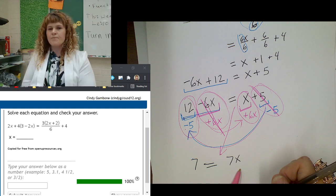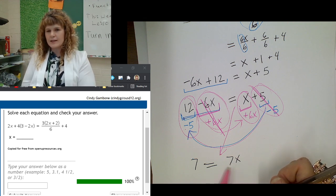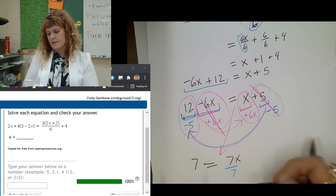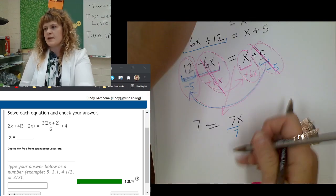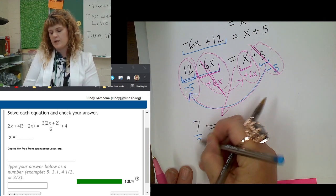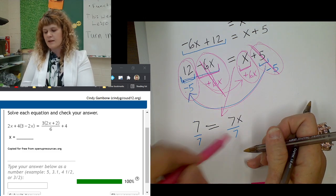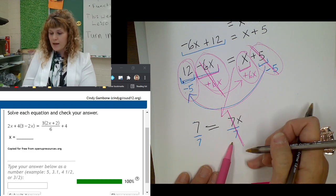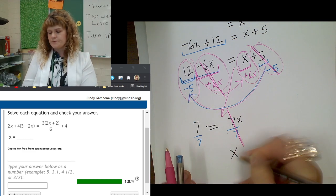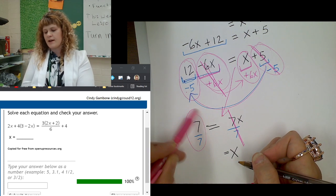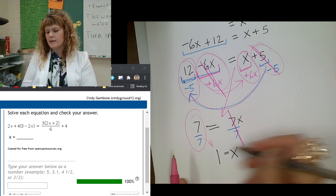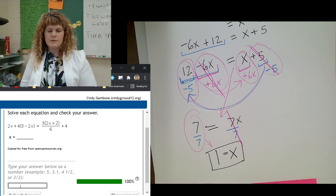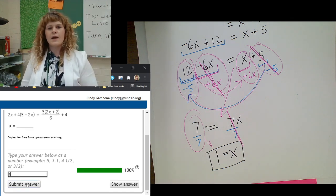Step 3: isolate the variable. X is being multiplied by the number 7, so I have to divide away that 7. I have to do the same thing to both sides of the equation. Divide both sides by 7 so that this 7 cancels out — 7 divided by 7 is 1, I get 1x. And on the left side, 7 divided by 7 equals 1. So my final answer is x equals 1. Please type your answer in the box right here and submit it.